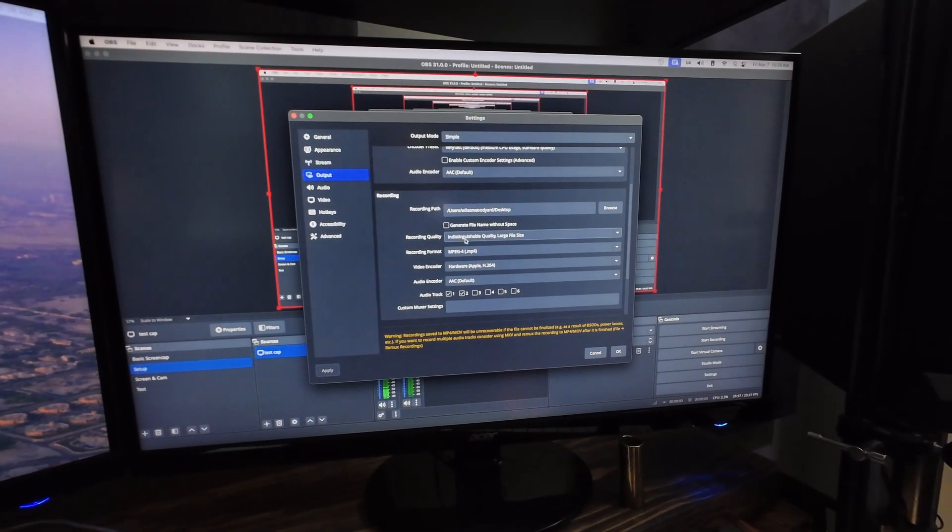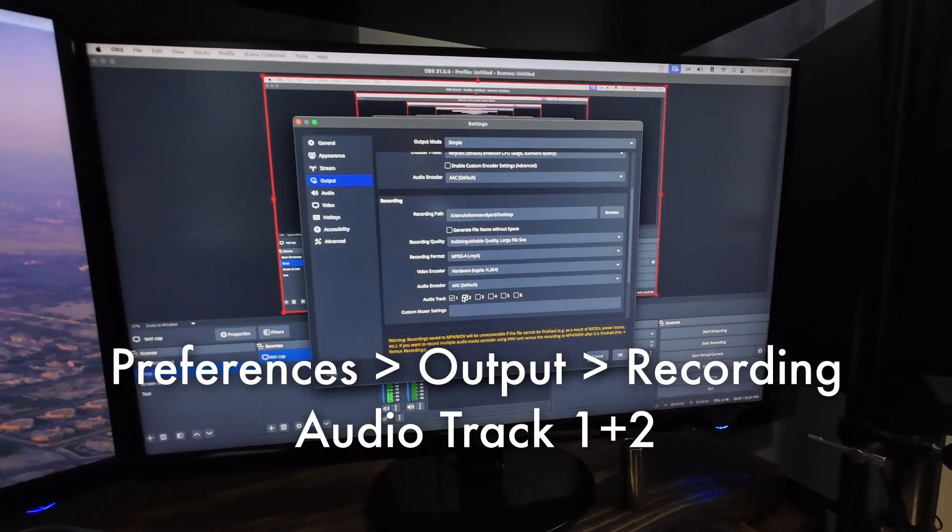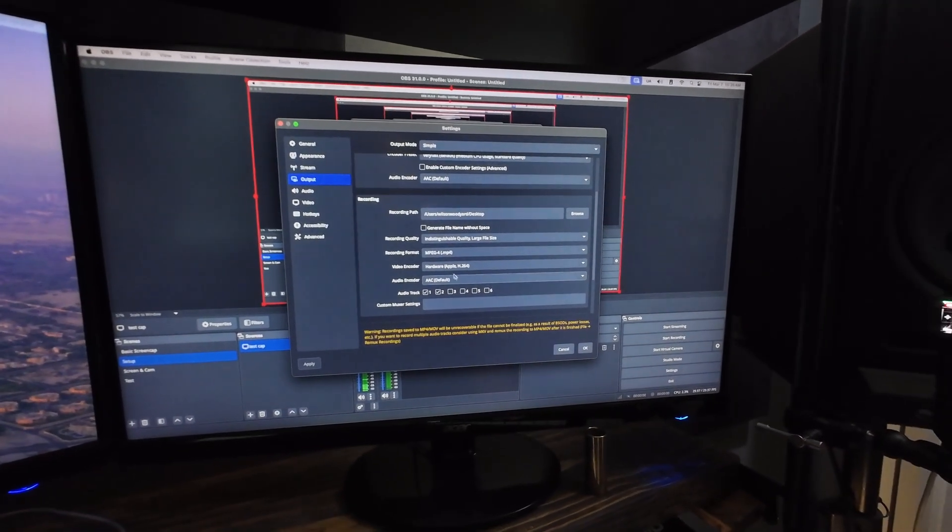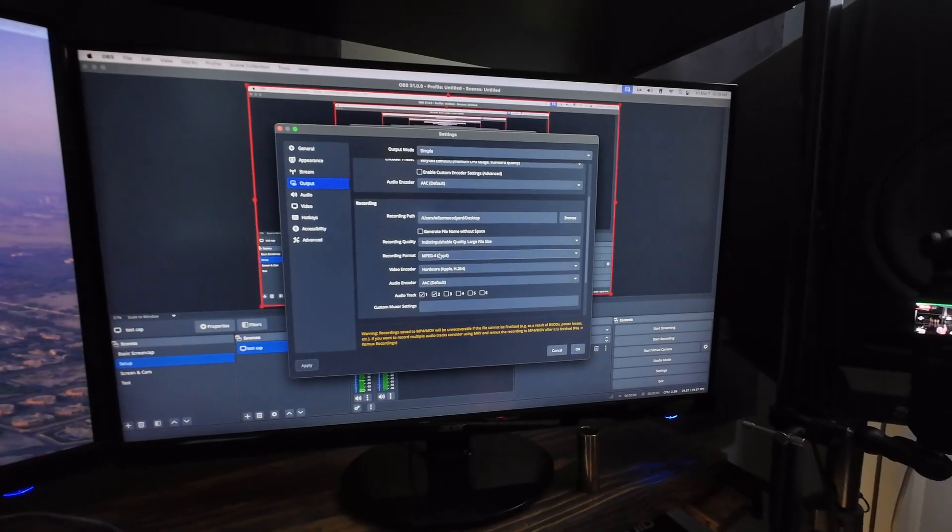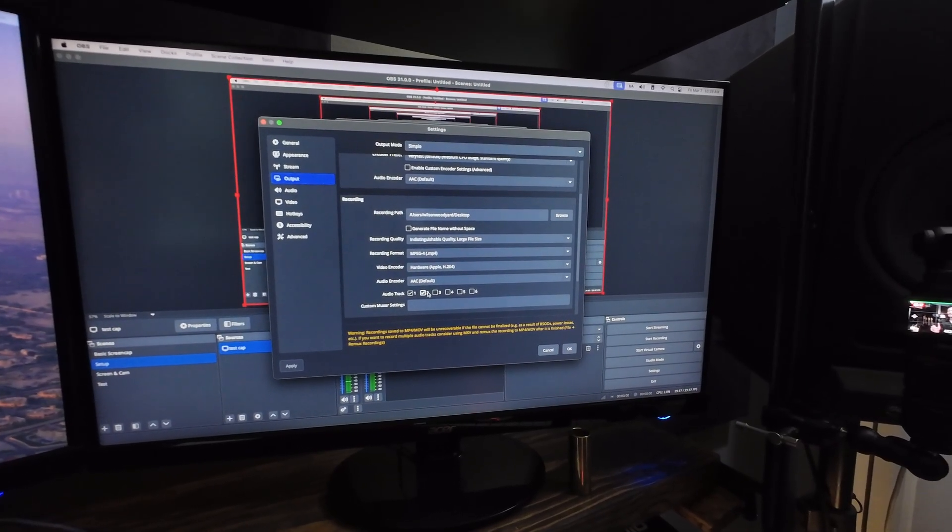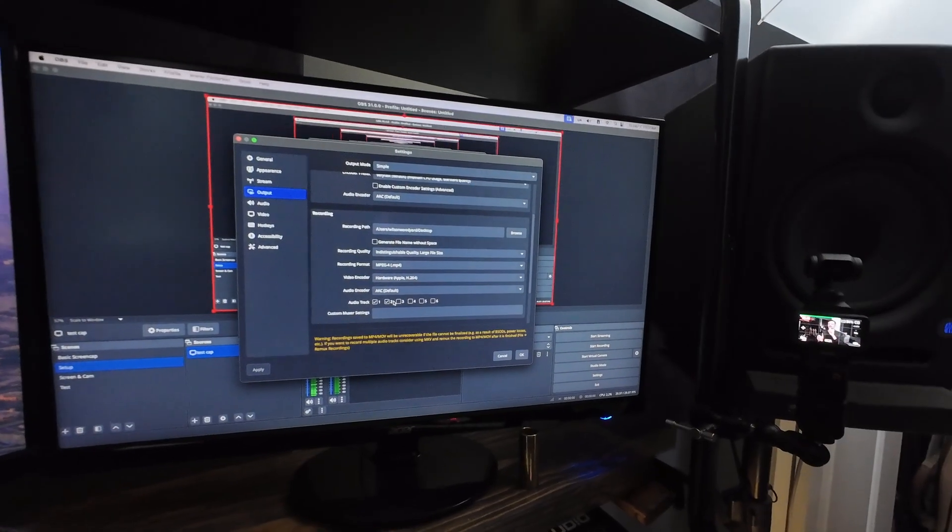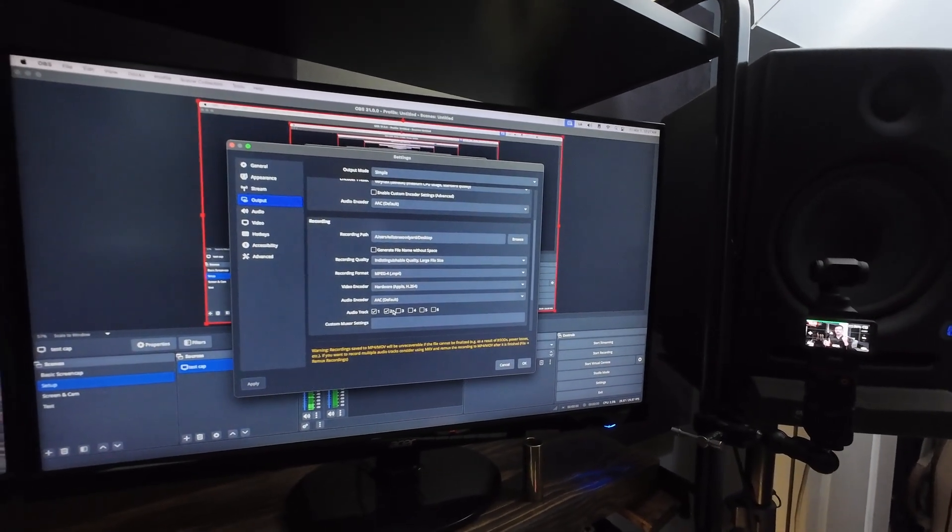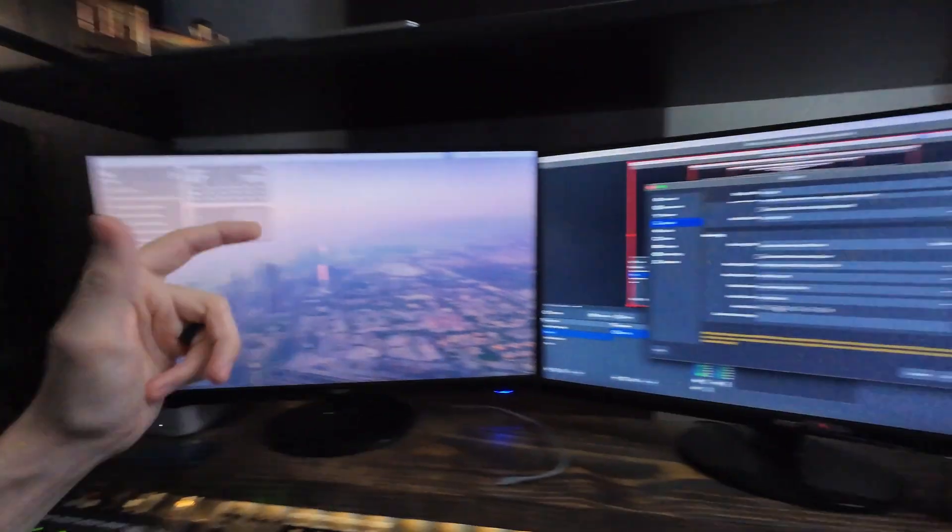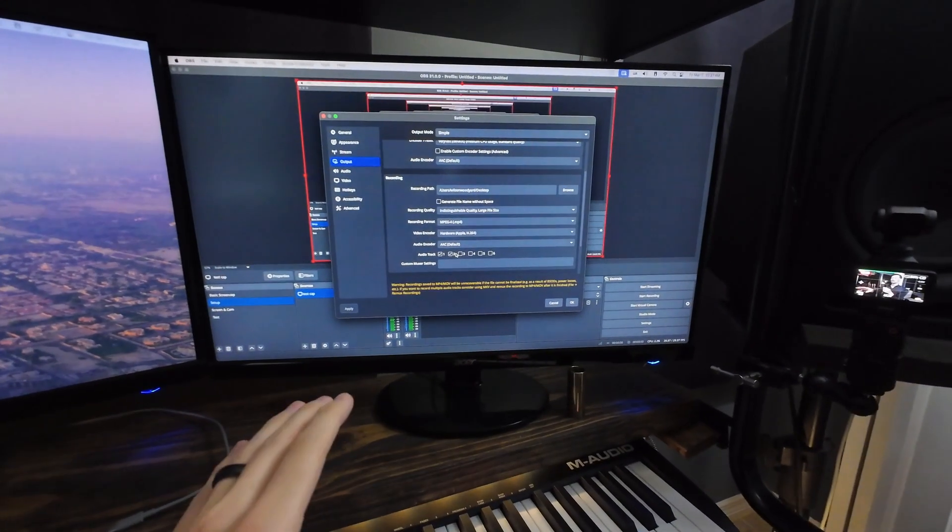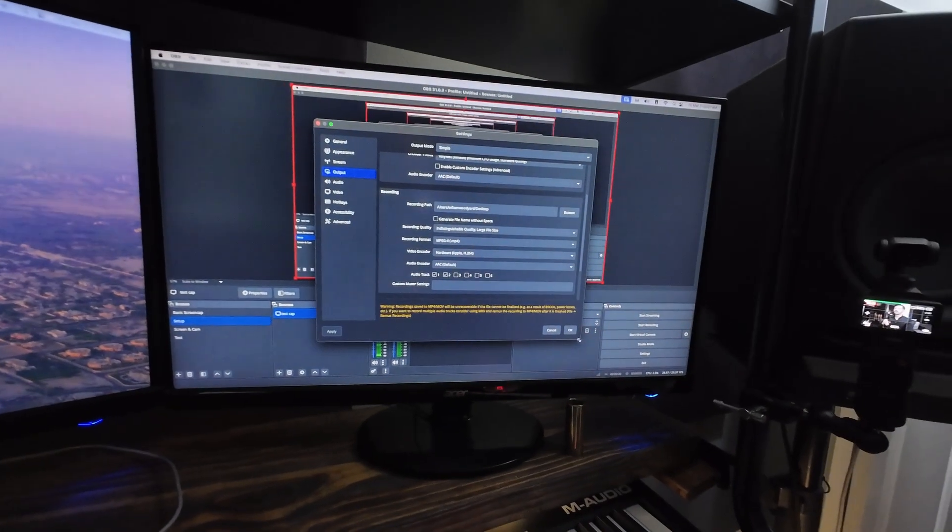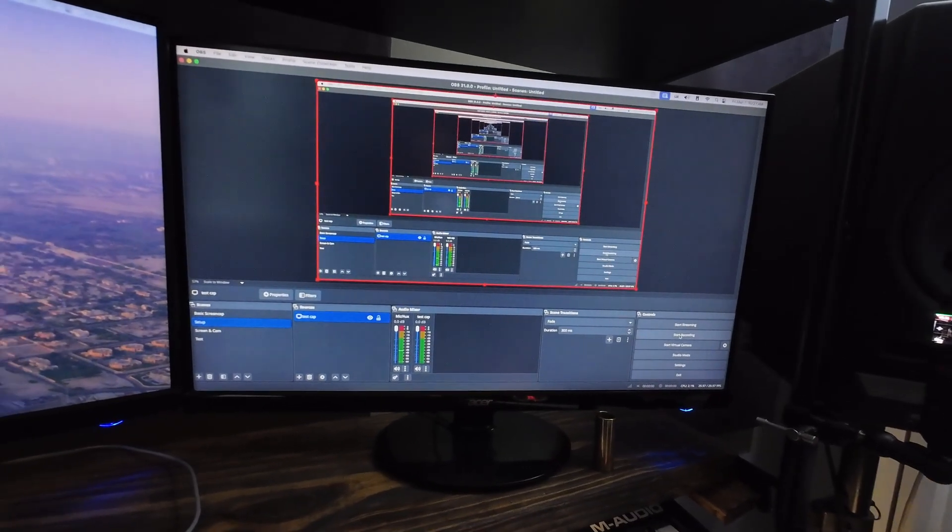So once you get that, there's a couple settings to configure before you hit record. So go up to OBS preferences and go to recording and go ahead and click audio track one and two. I'm doing this now because once I hit record, you can't configure this stuff. But I record as MP4 and I enable audio track one and two, and each one is a stereo track.